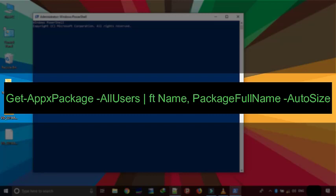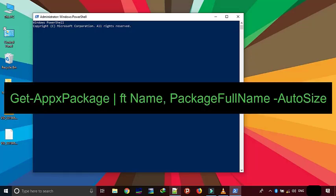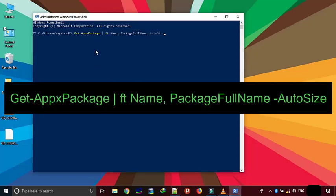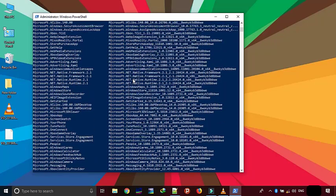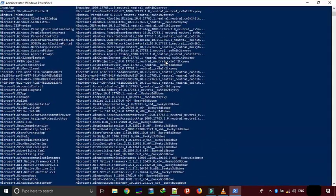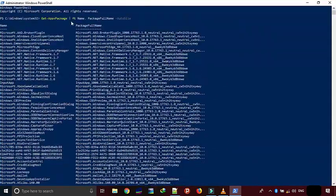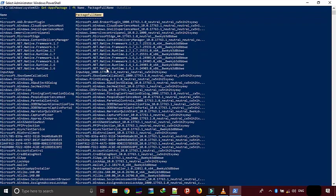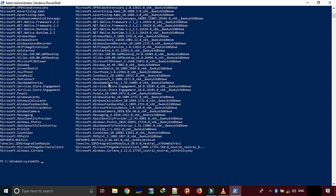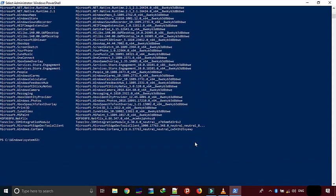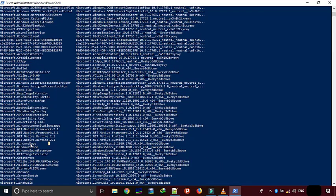In my case, I am using the current user command so that I don't mess up with the other user account. As you can see, PowerShell nicely lists all the apps with its short name and the full package name. Now find the app you want to uninstall from the displayed list and jot down the name of the app from package full name.